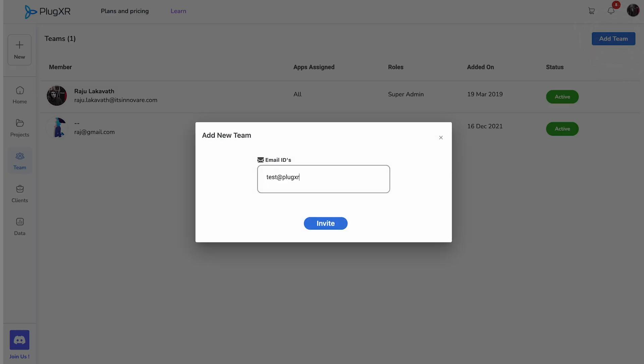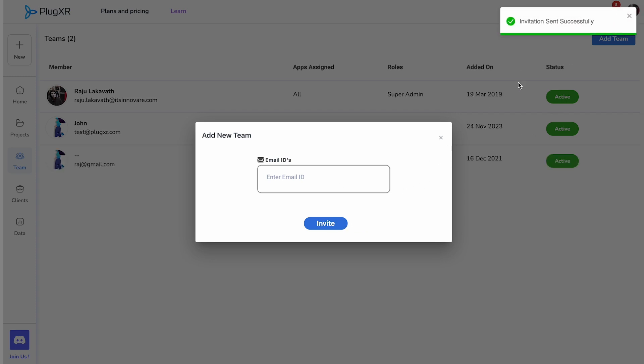Upon clicking, you'll be prompted to enter the new team member's valid email address. After entering the email, a verification email will be sent to them, allowing them to access the platform.